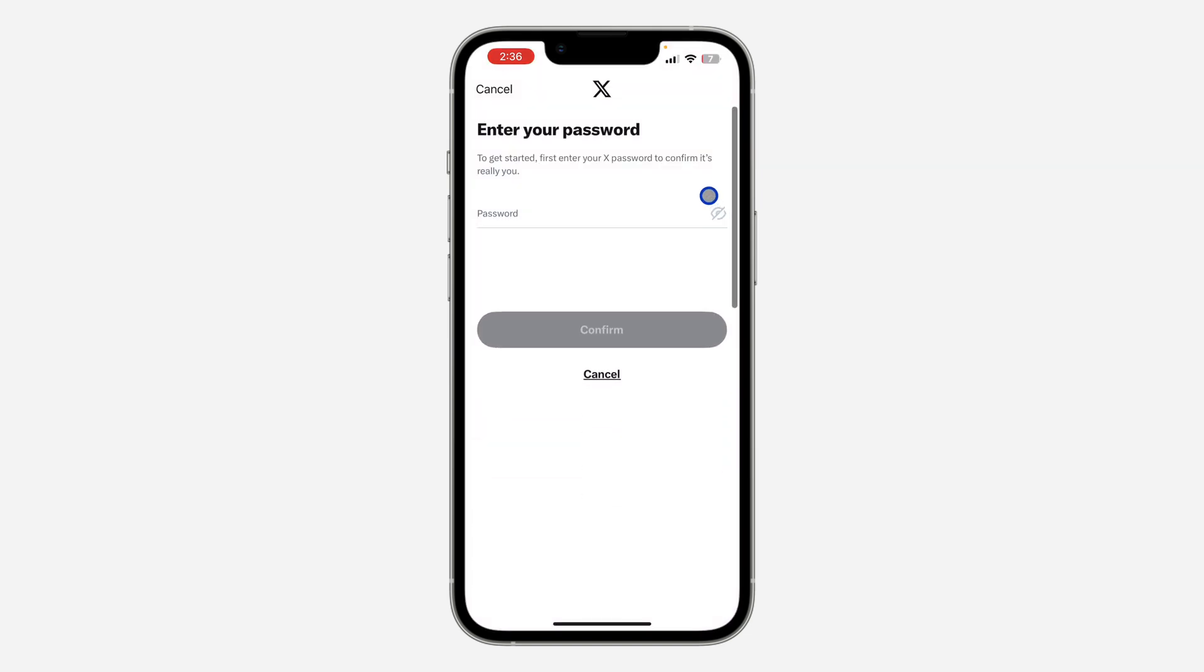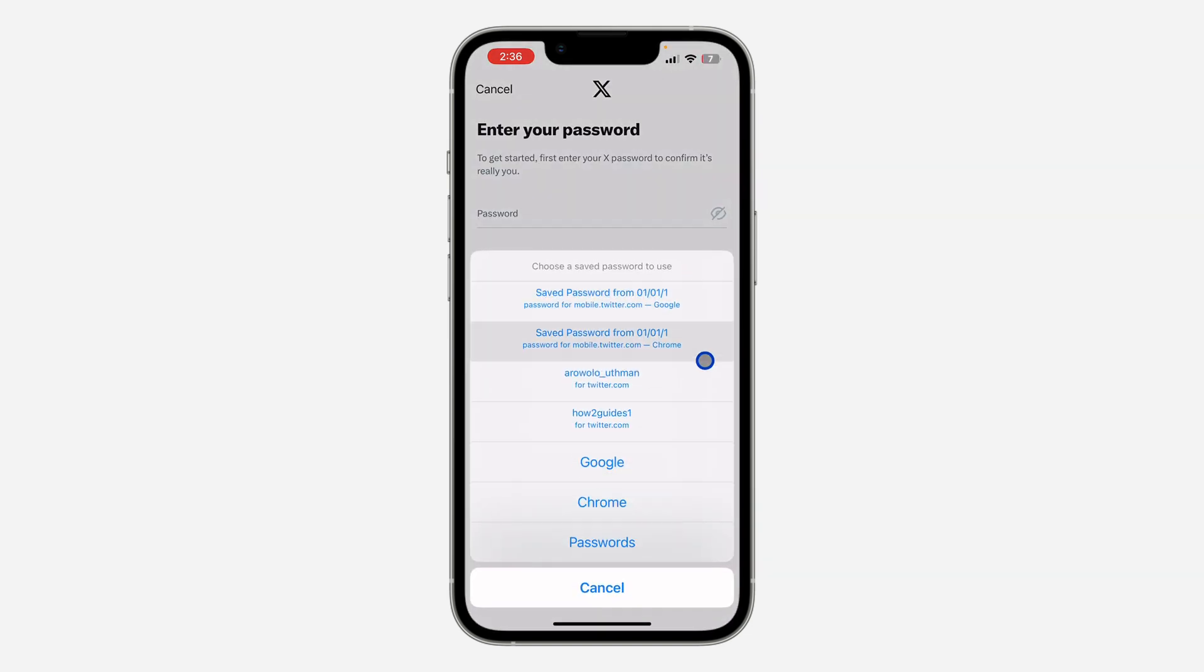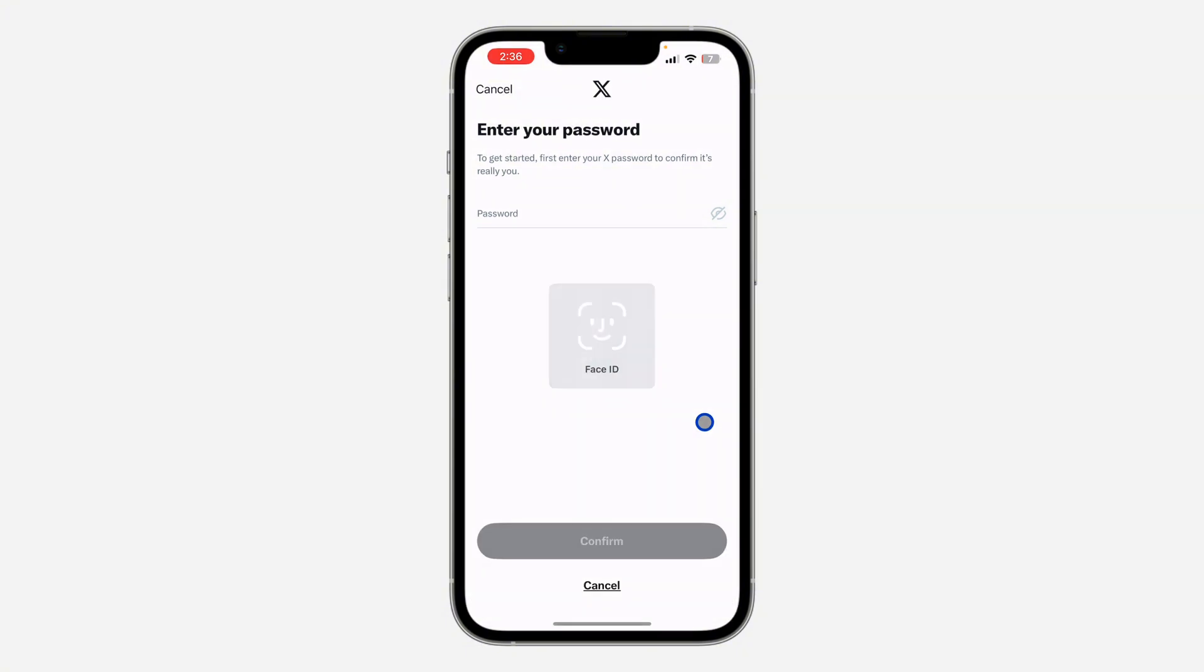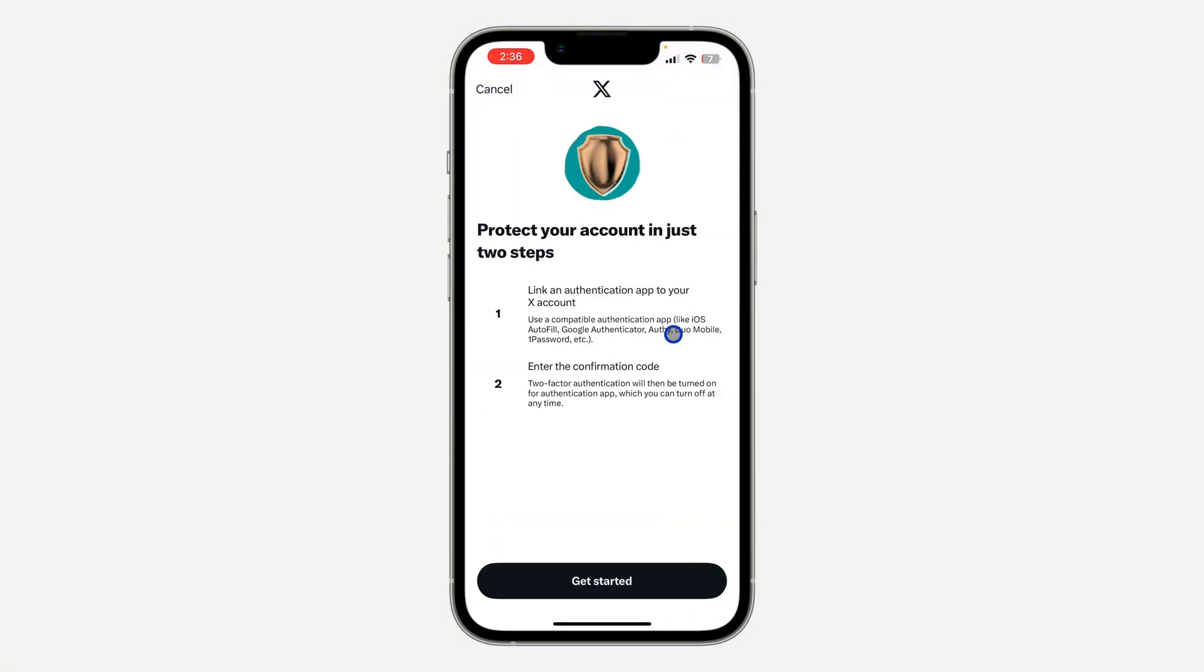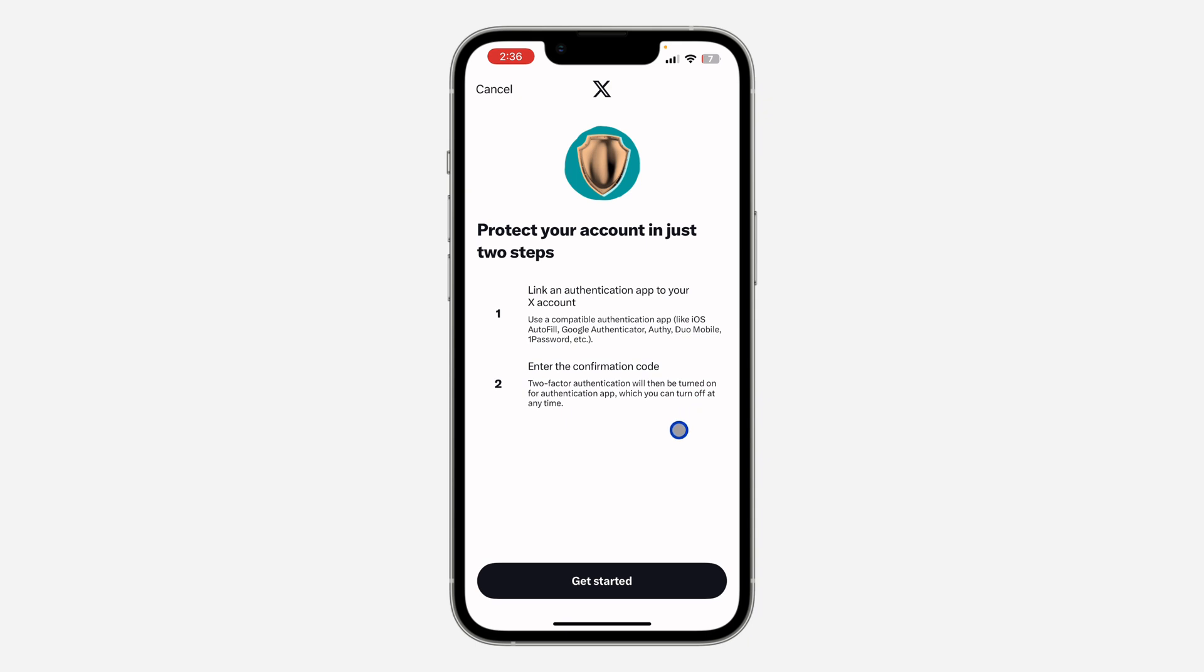So just turn it on. Once you turn it on, enter your X or Twitter account password. Once you enter the password, click on Confirm.